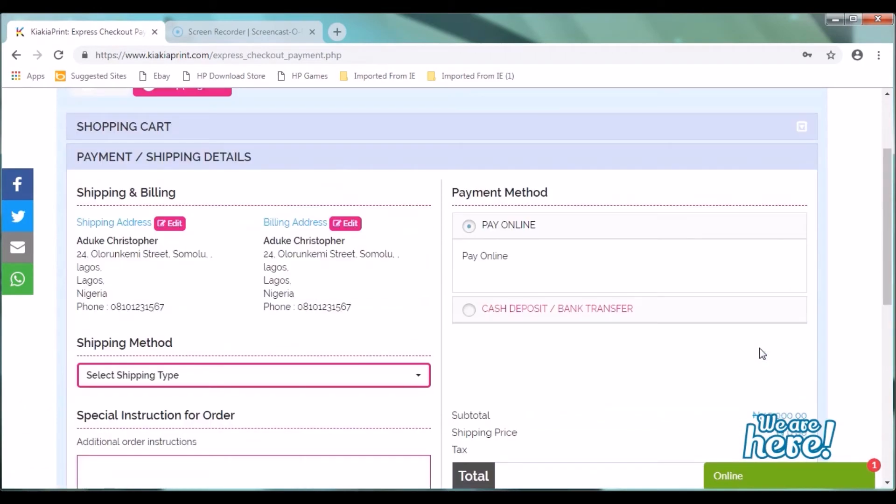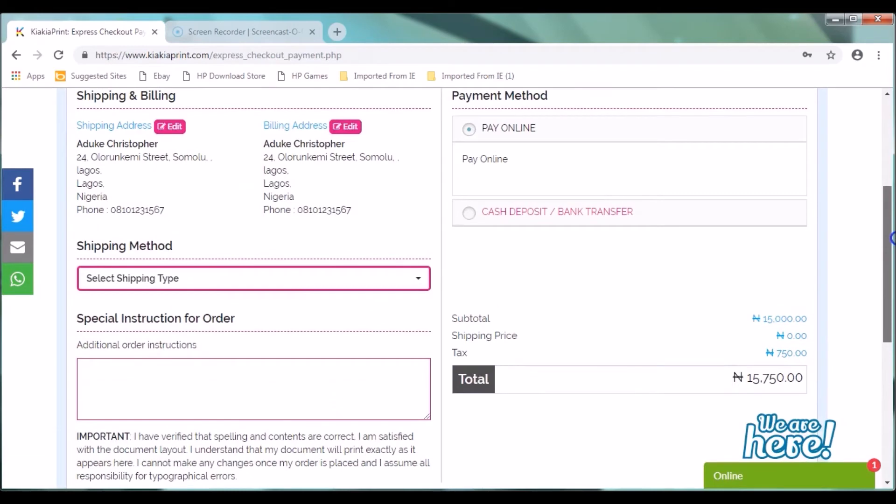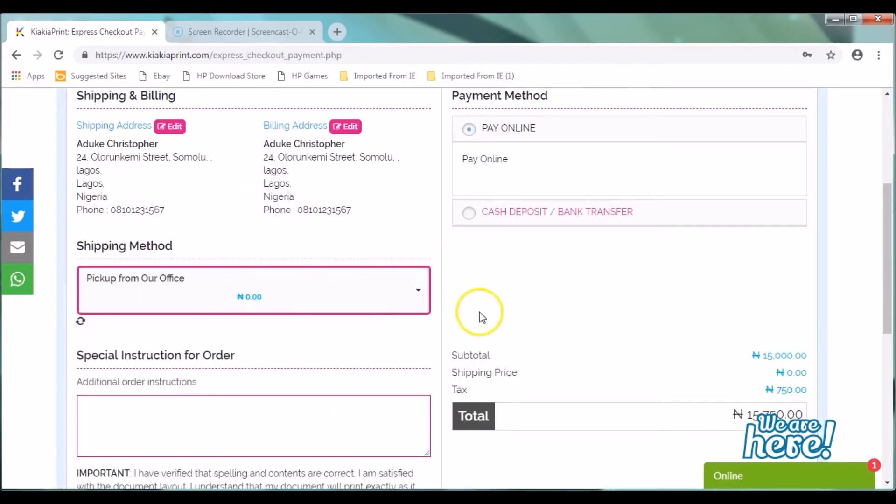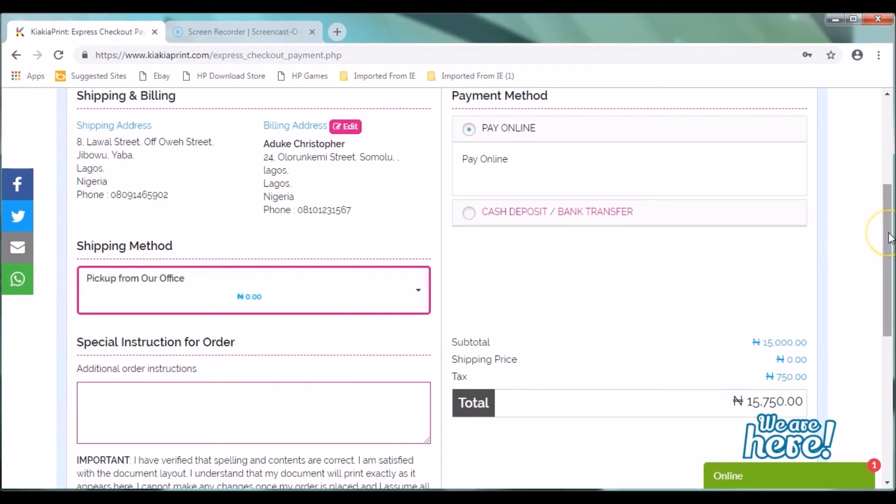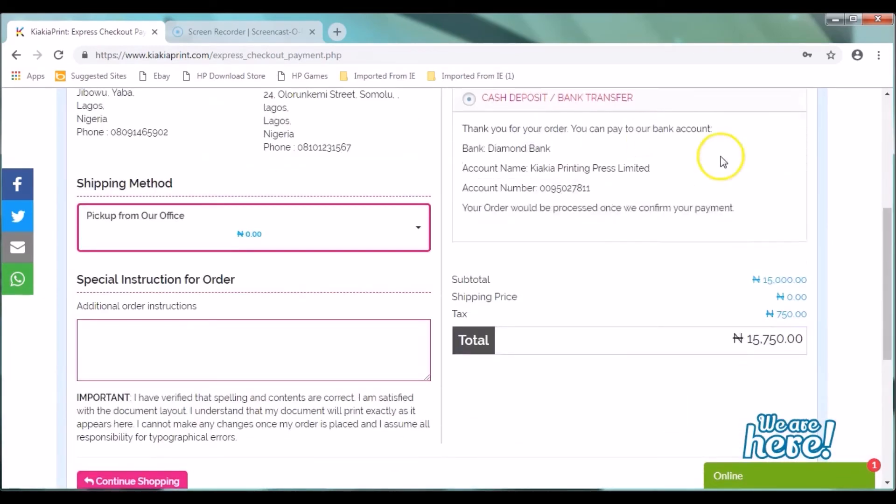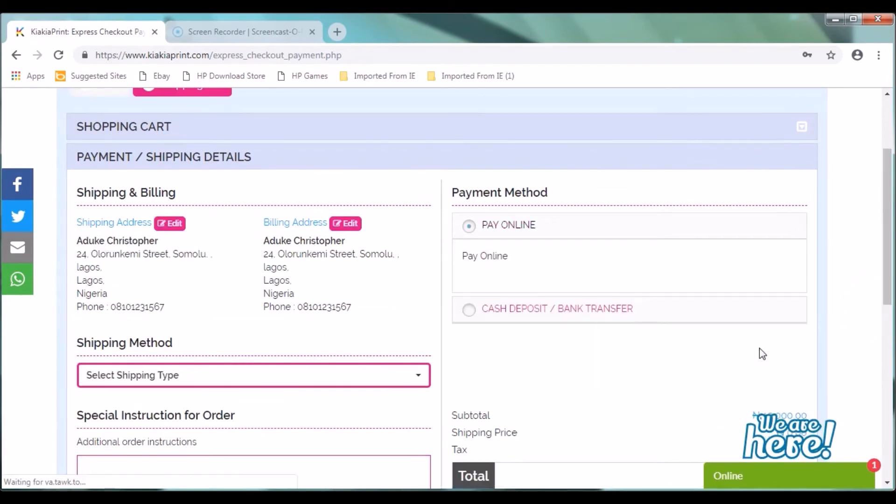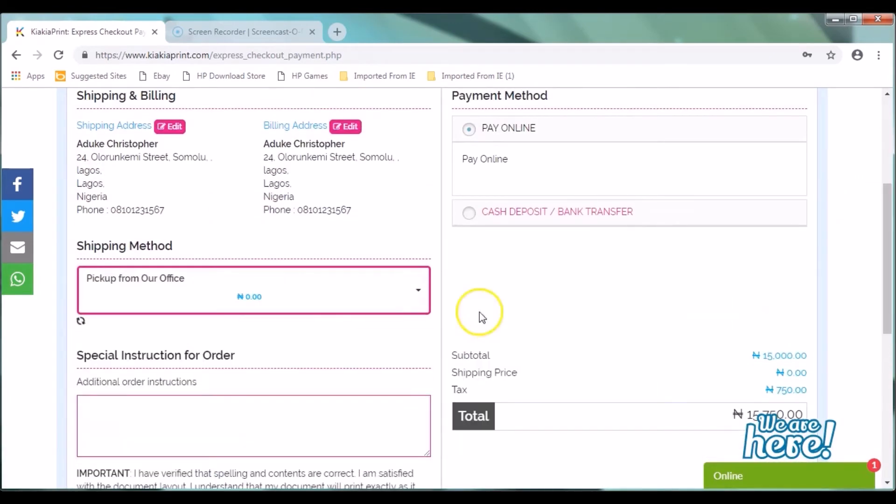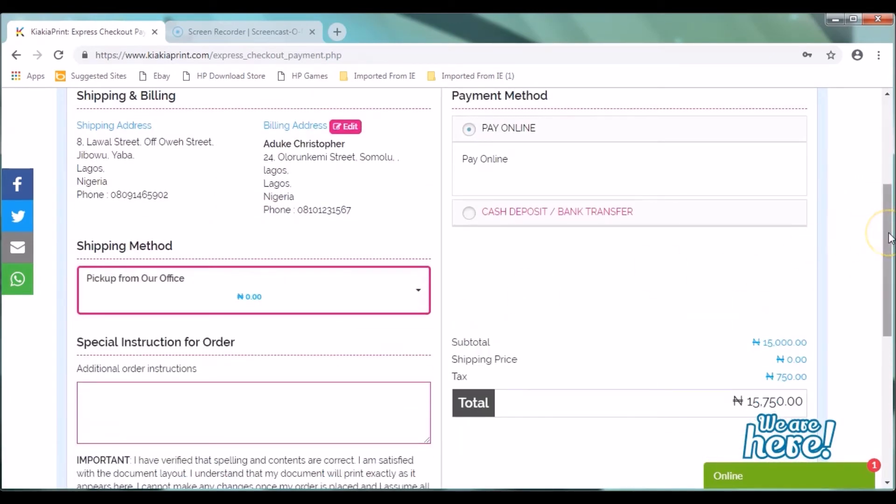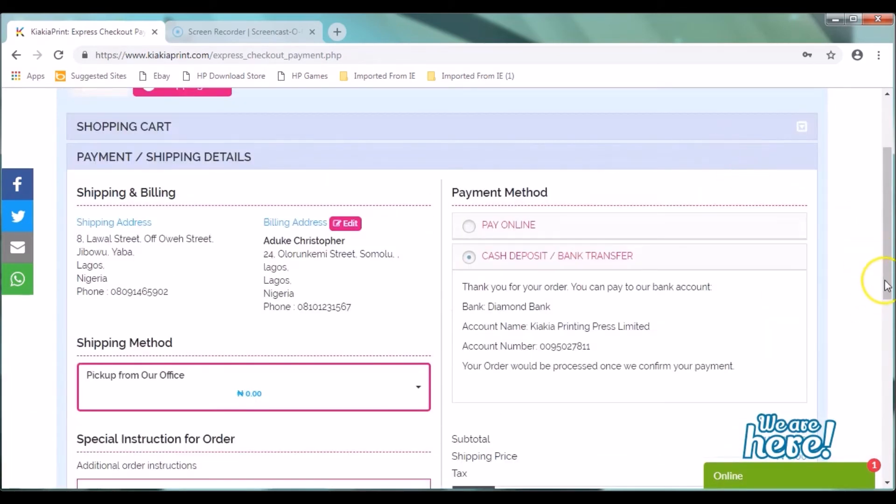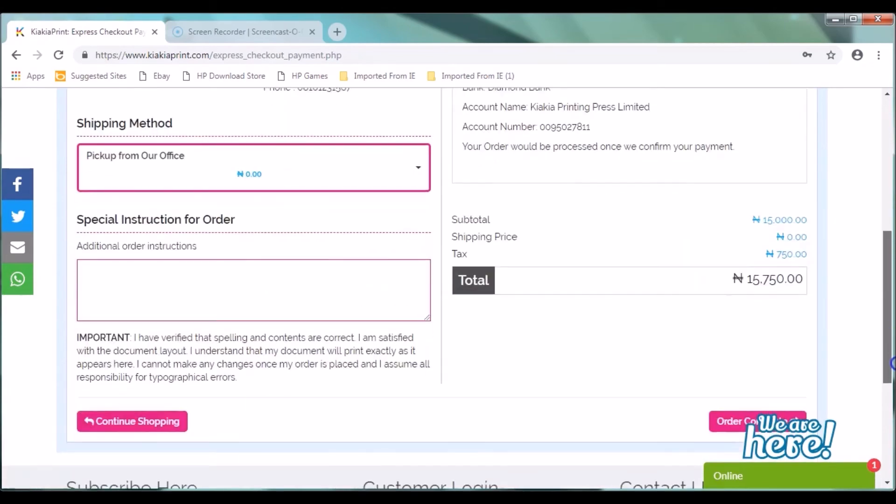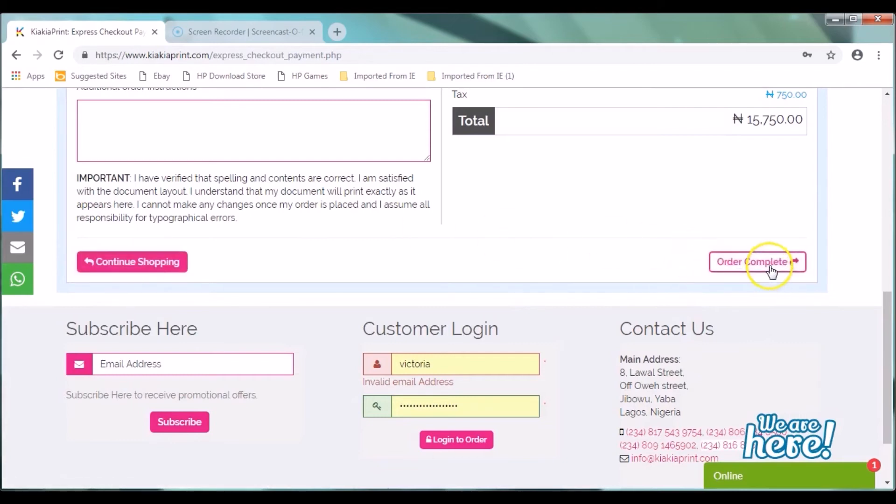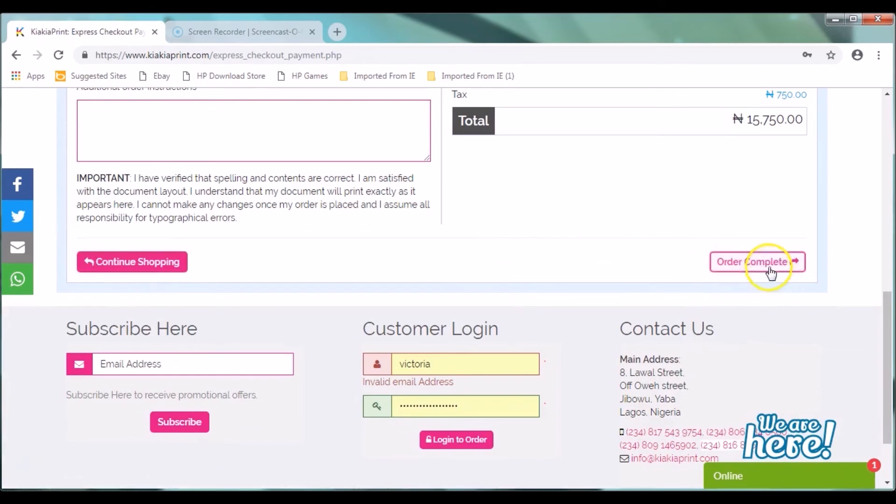This takes you to your shopping cart where you see your details: your shipping address, your billing address. You can select your shipping type, whether you want to pick up from our office or by courier. Your payment method, whether you want to pay online or by bank transfer or cash deposits. All your details are here. And then after you've verified all your details, everything is in order, you can also pay online. Paying online takes you to our payment gateway where you can input all your card details. You need to select your shipping type. You are picking pick up from our office, which is absolutely free. And then you click on order complete.